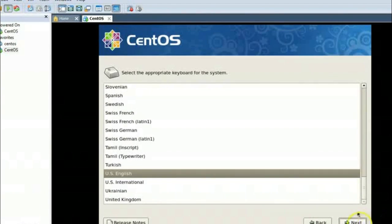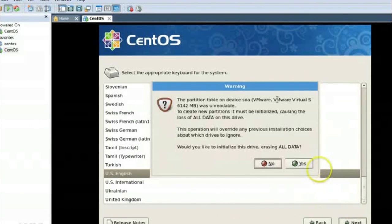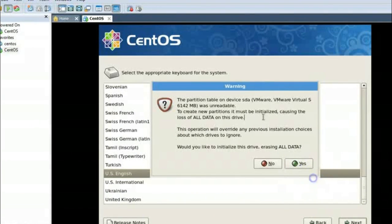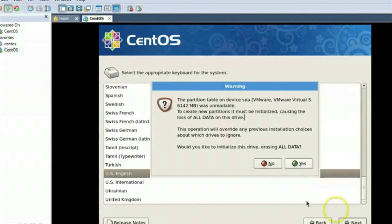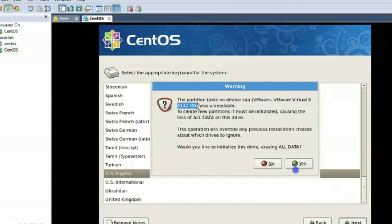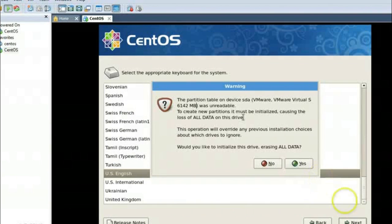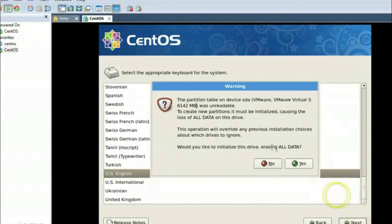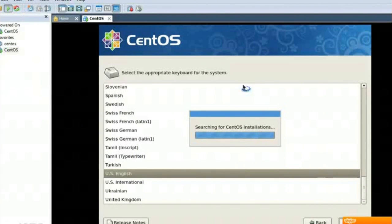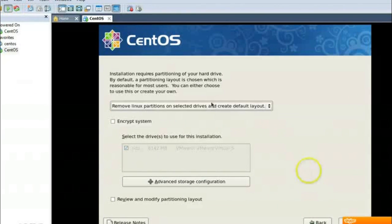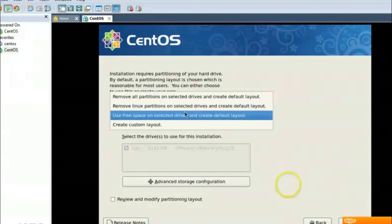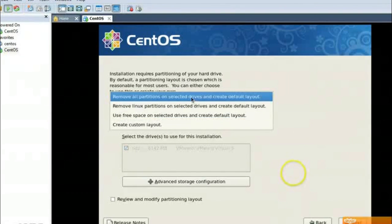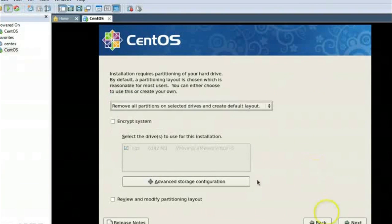And it is saying that it will remove all the partition and data from my drive. And this drive you can see it is 6142 MB, that is 6 GB, which I allocated in the beginning. So I click yes and I can easily format it because it is a virtual drive and this will not erase any of my data. So remove all partitions, selected drives. Next. Yes.